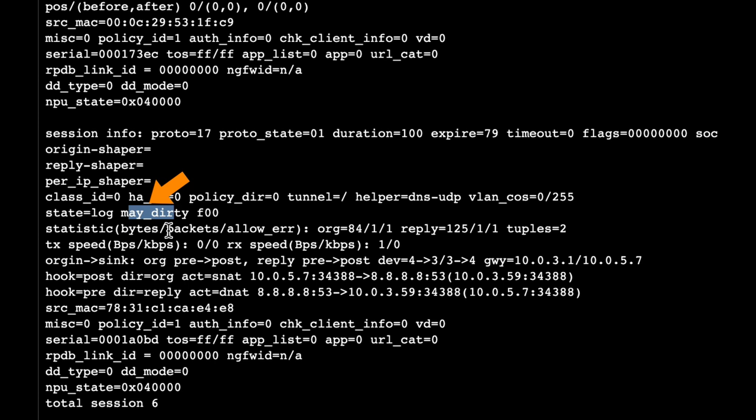What is May Dirty and what is Dirty? Coming up.